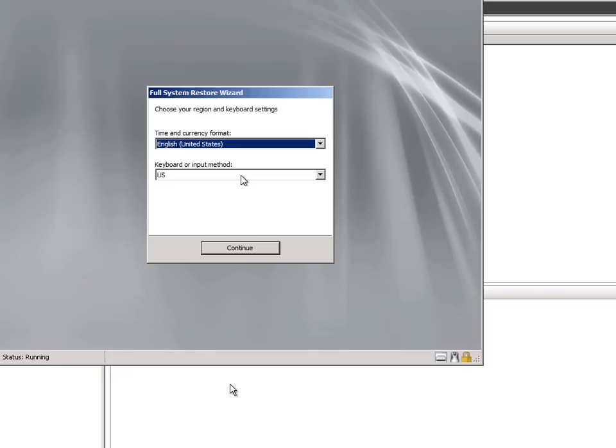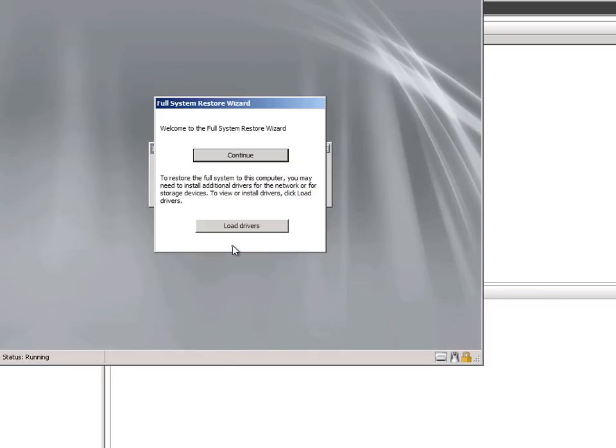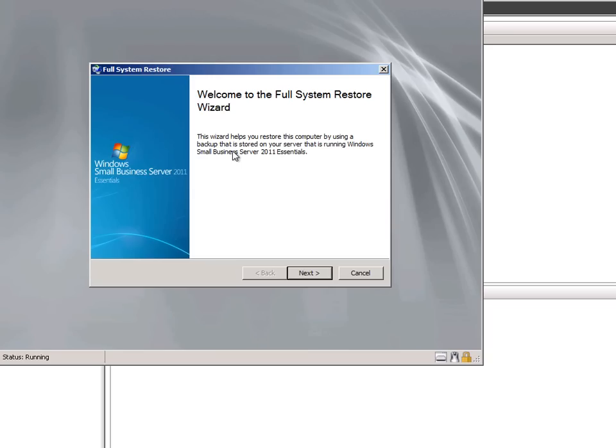We'll then select our region and keyboard settings. We also have the option at this point to load any necessary drivers to see all of the hard drives. And then the full system restore wizard begins.